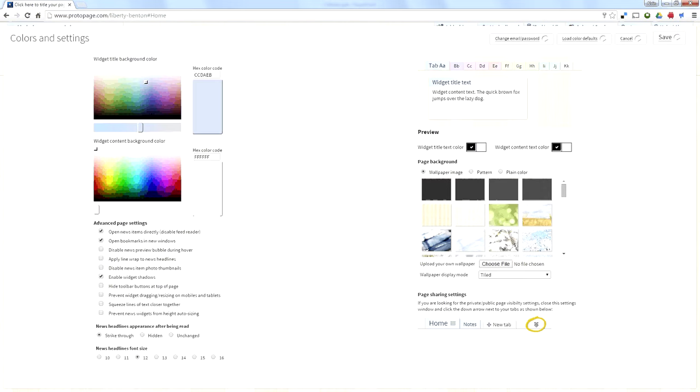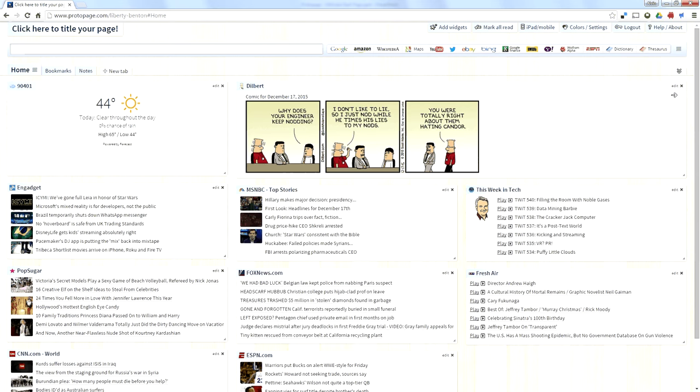You can start maybe by changing the colors, whatever colors that you like. You can also, and this is the big thing, you can add widgets.